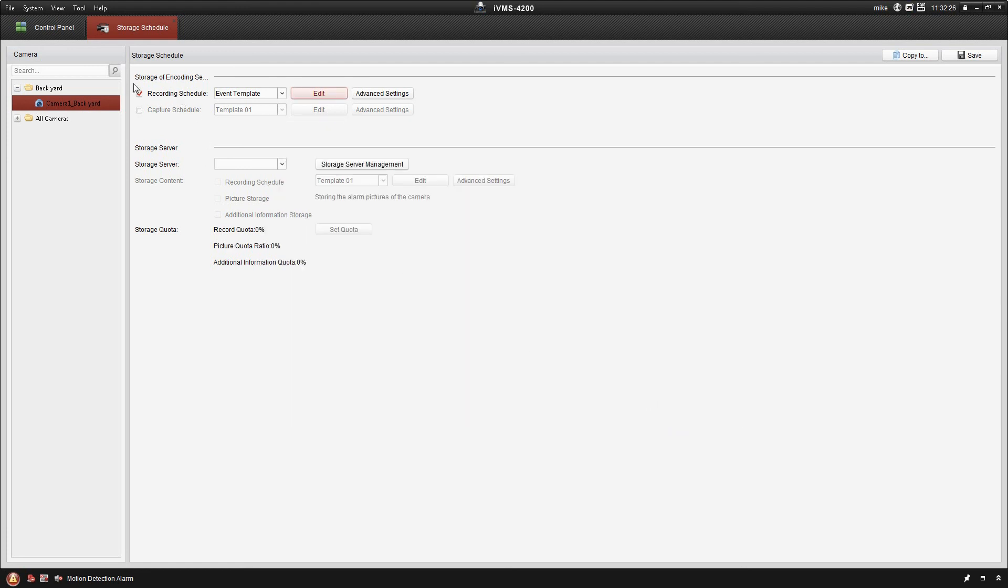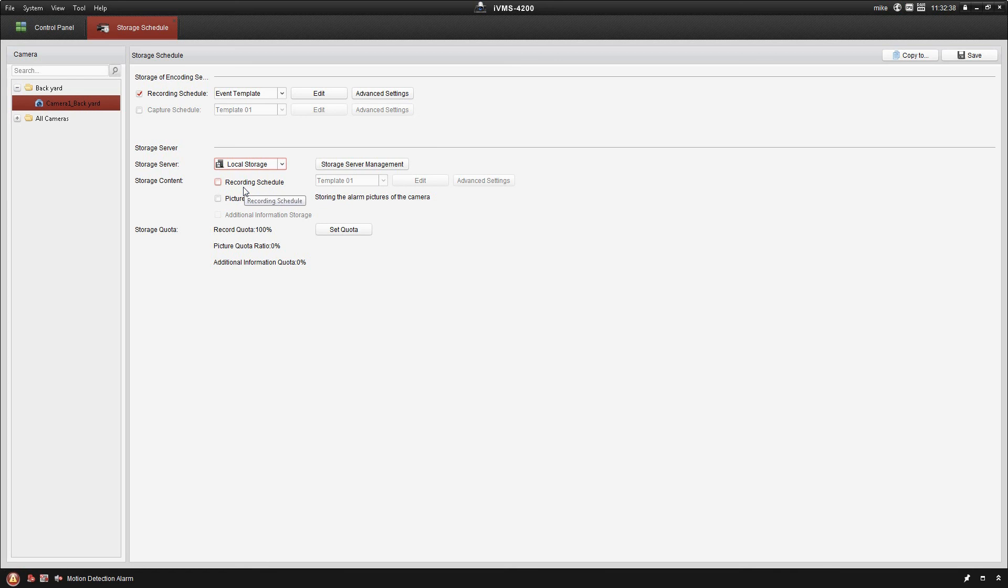Now, the next thing I need to do is tell it what storage server to record to. So you'll remember when we did the setup for that in the initial video, we called it local storage. The nice thing with the IVMS platform is we have the ability to record to multiple storage servers. So if you have a very large system, maybe 64 cameras, you may not have room to fit all of the hard drives in that one particular machine. So you can spread that out across other systems on the network.